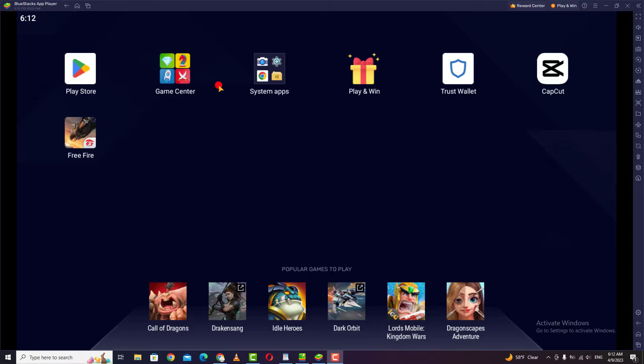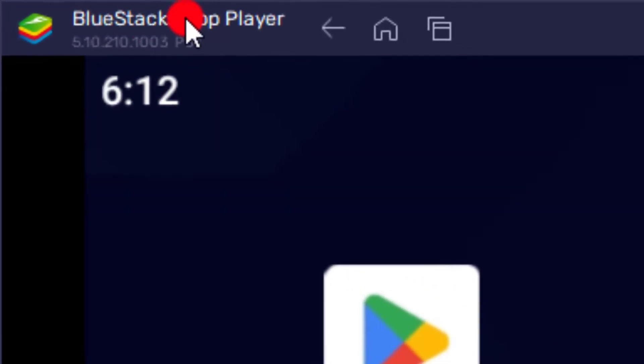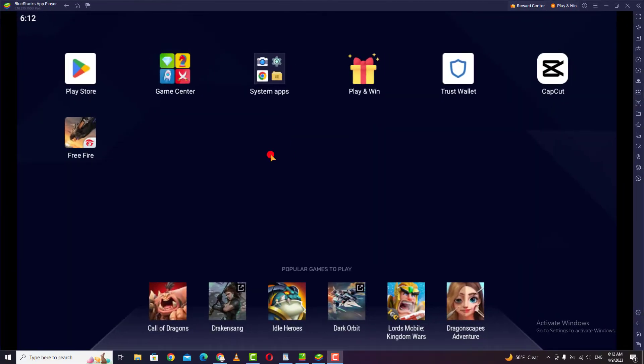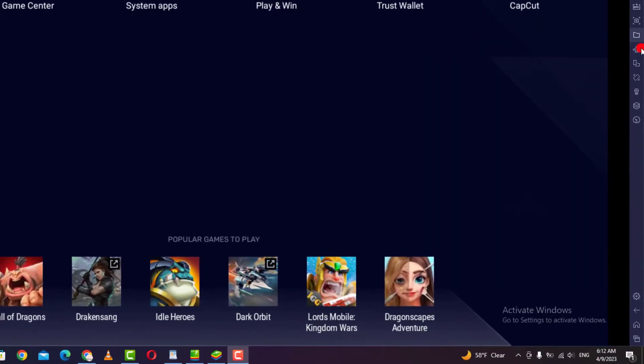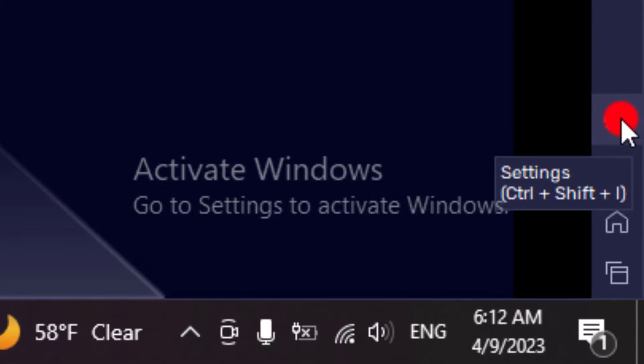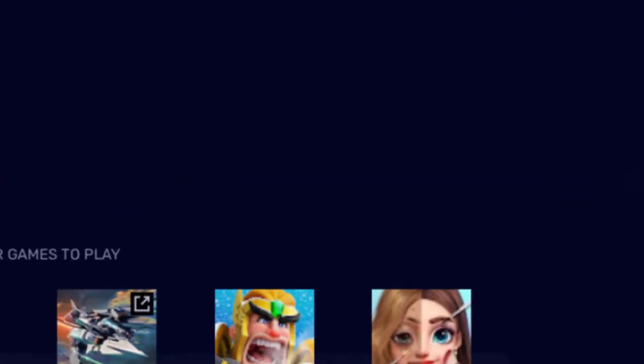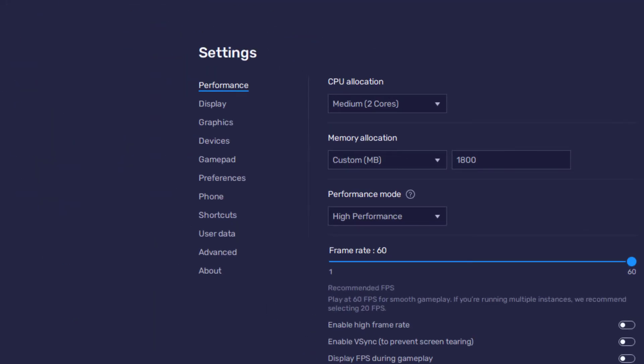First, open your Bluestacks application. Then after opening the application, go directly to the toolbar on the right side and scroll down to Settings. Click on Settings. This is the Settings section.